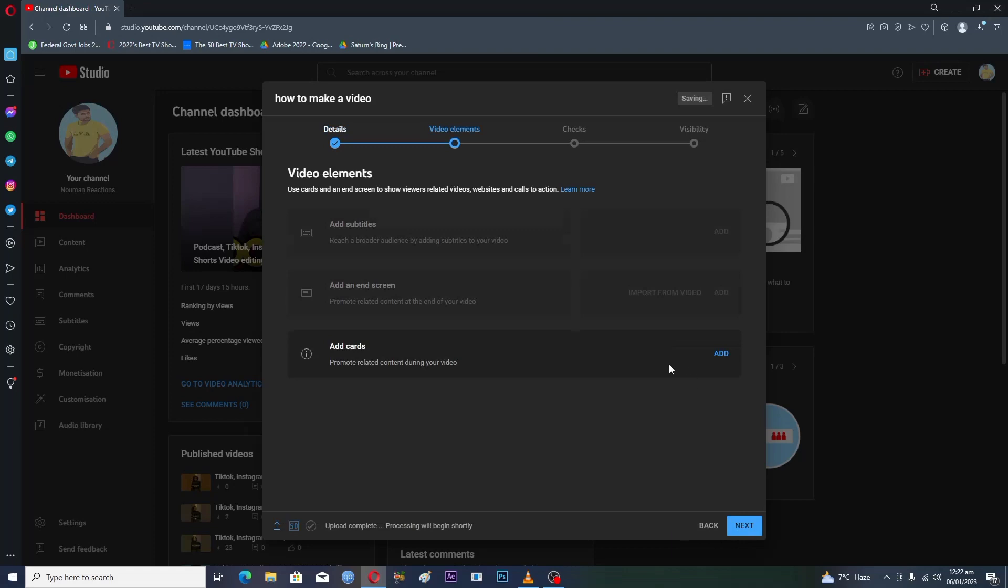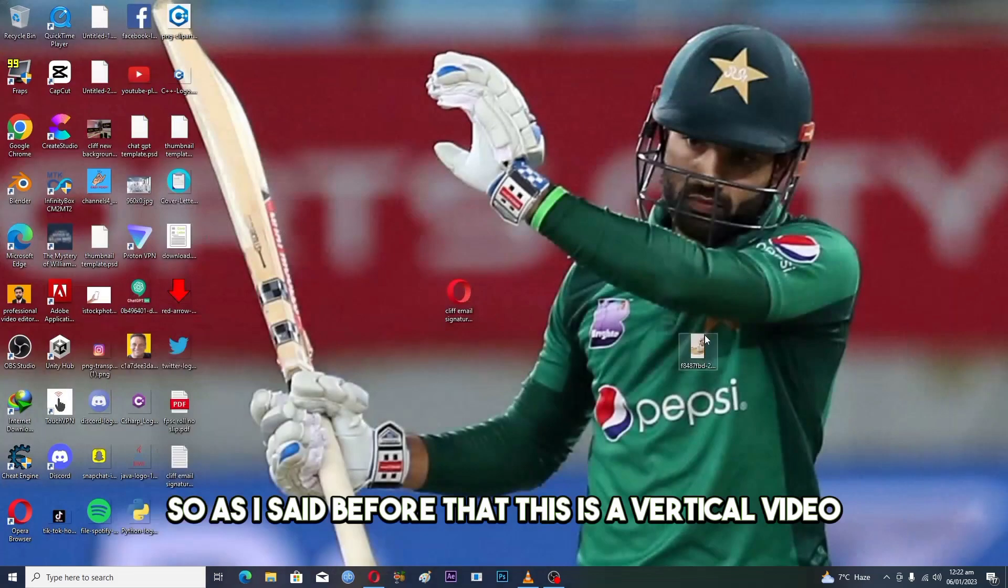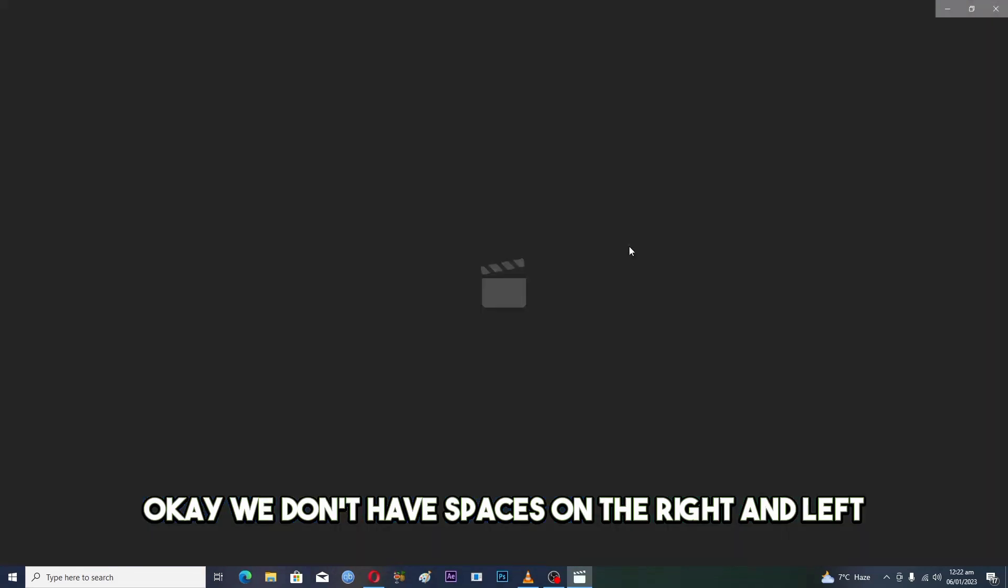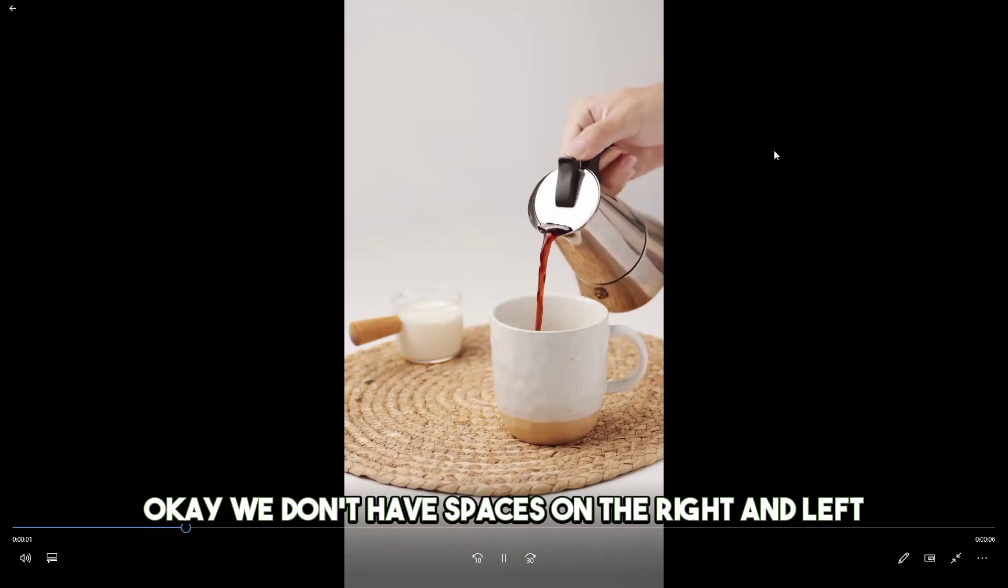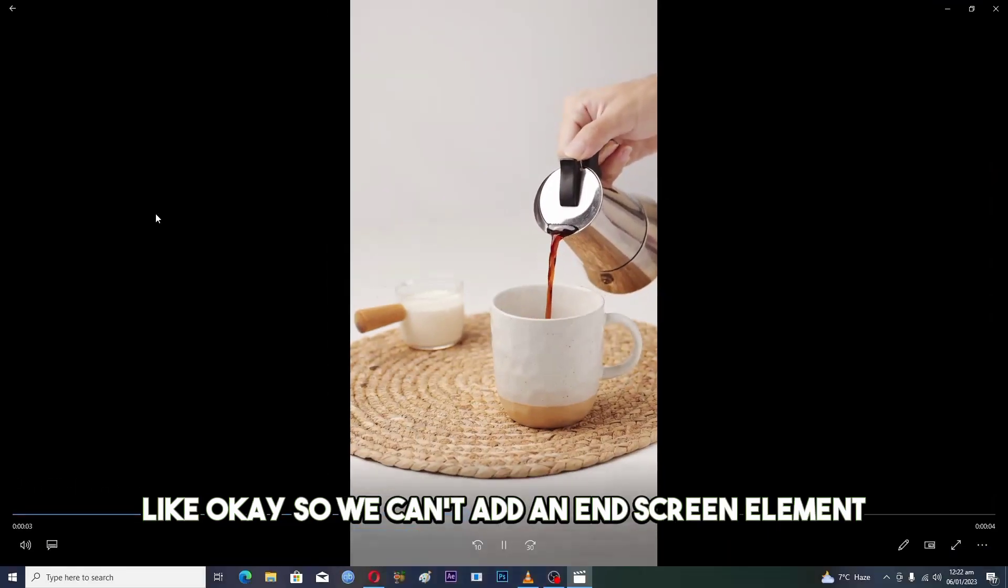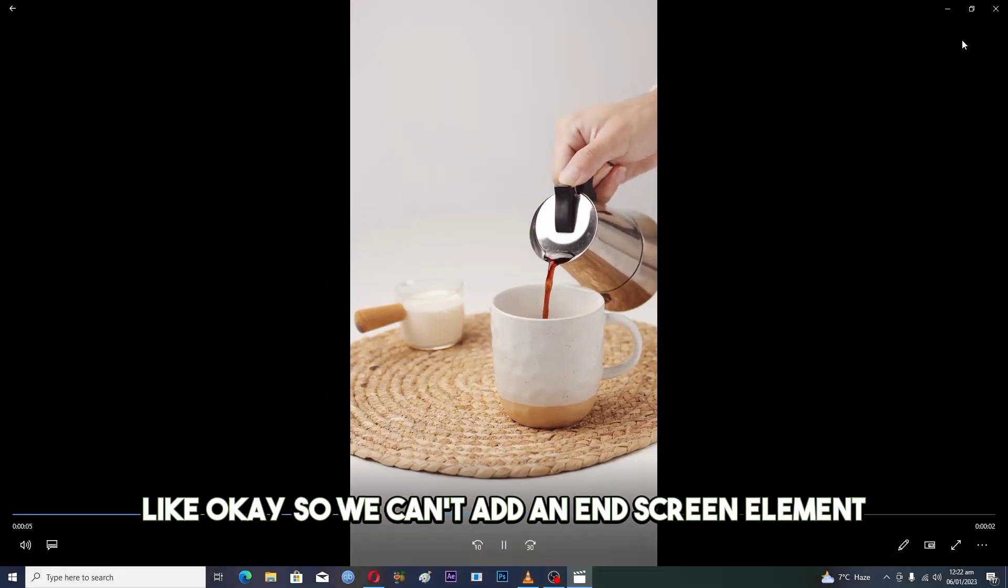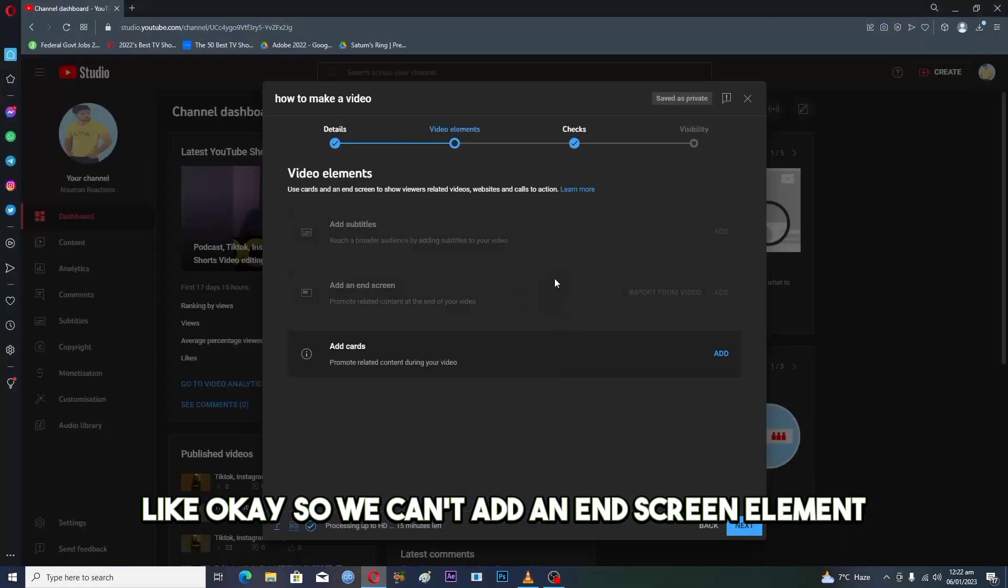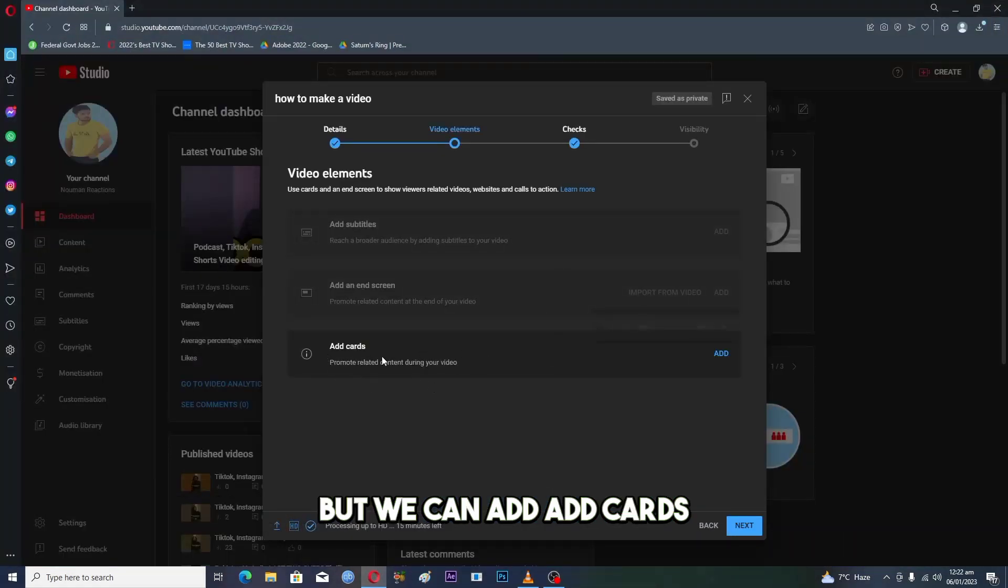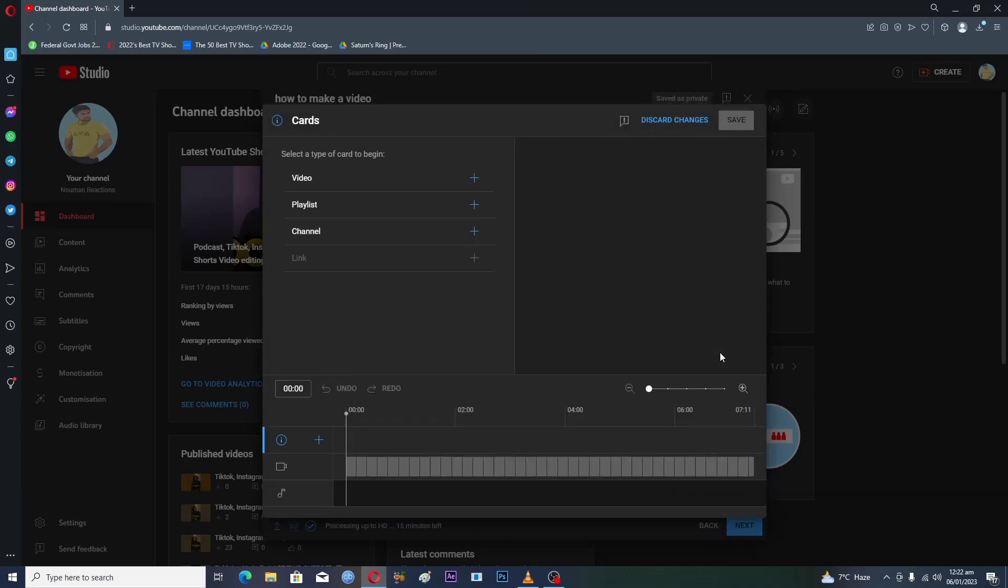As I said before, this is a vertical video - we don't have spaces on the right and left. We can't add an end screen element, but we can add cards. So you have to click on add.